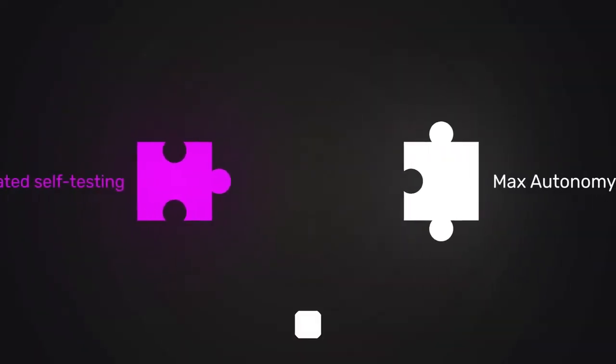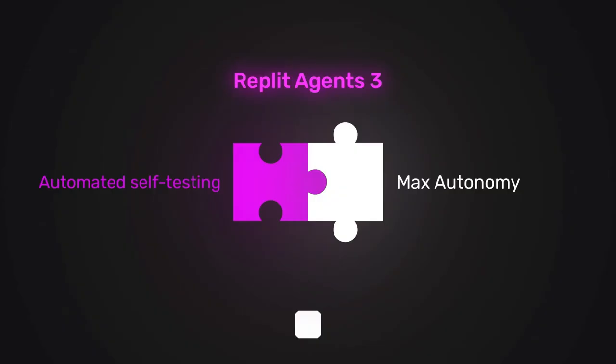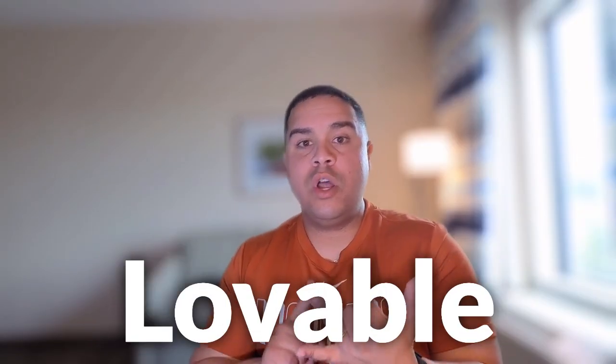Before we jump in, let's talk about what makes Agent 3 a potential game changer. It all comes down to two really powerful features exclusive to Agent 3 that solve pain points for regular AI coding tool users. First, it's automated self-testing. One of the biggest pain points for anyone building projects in tools like Cursor, Lovable, v0, Bolt, and others is the constant bugs and errors that you find in the builds.